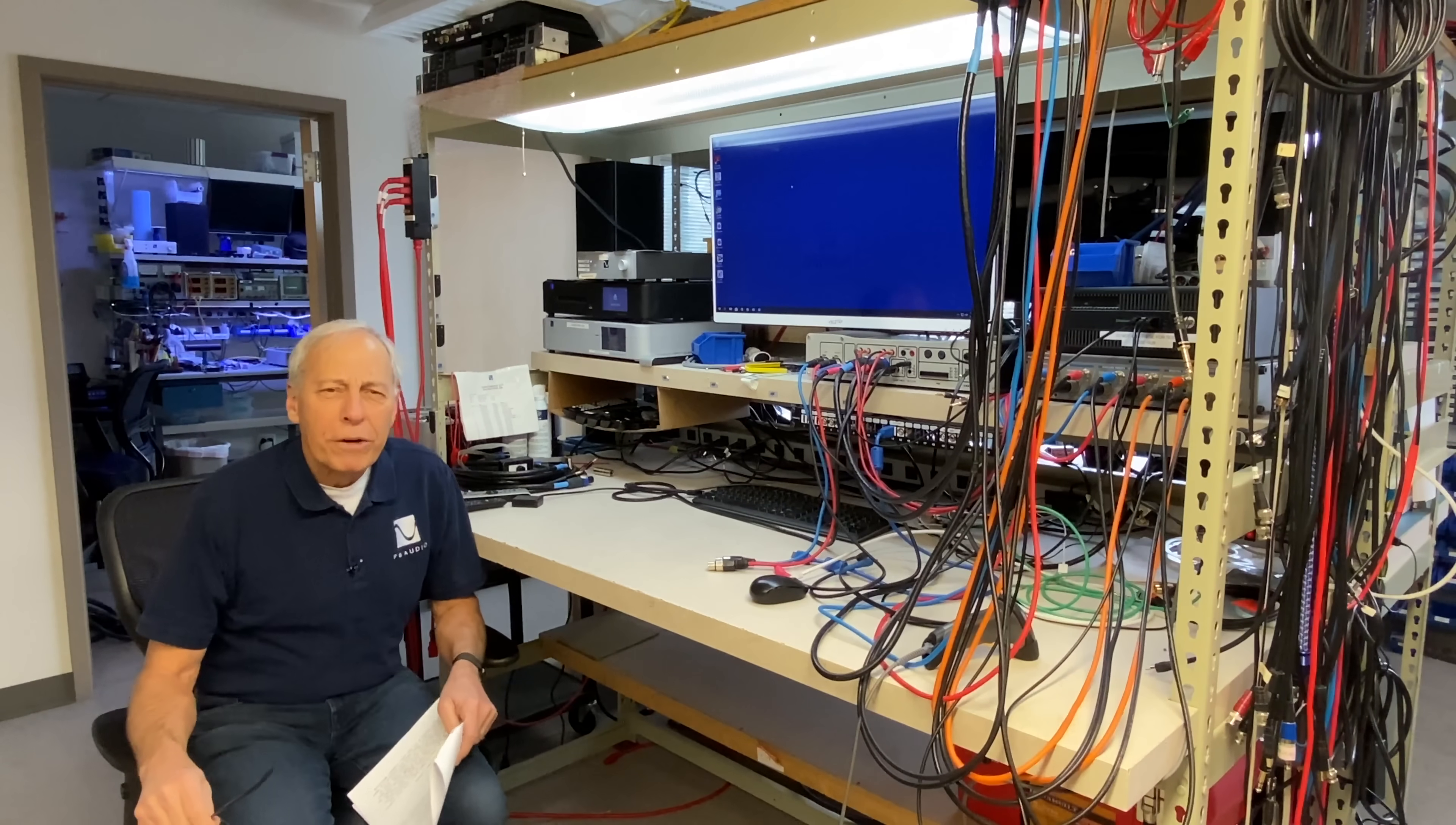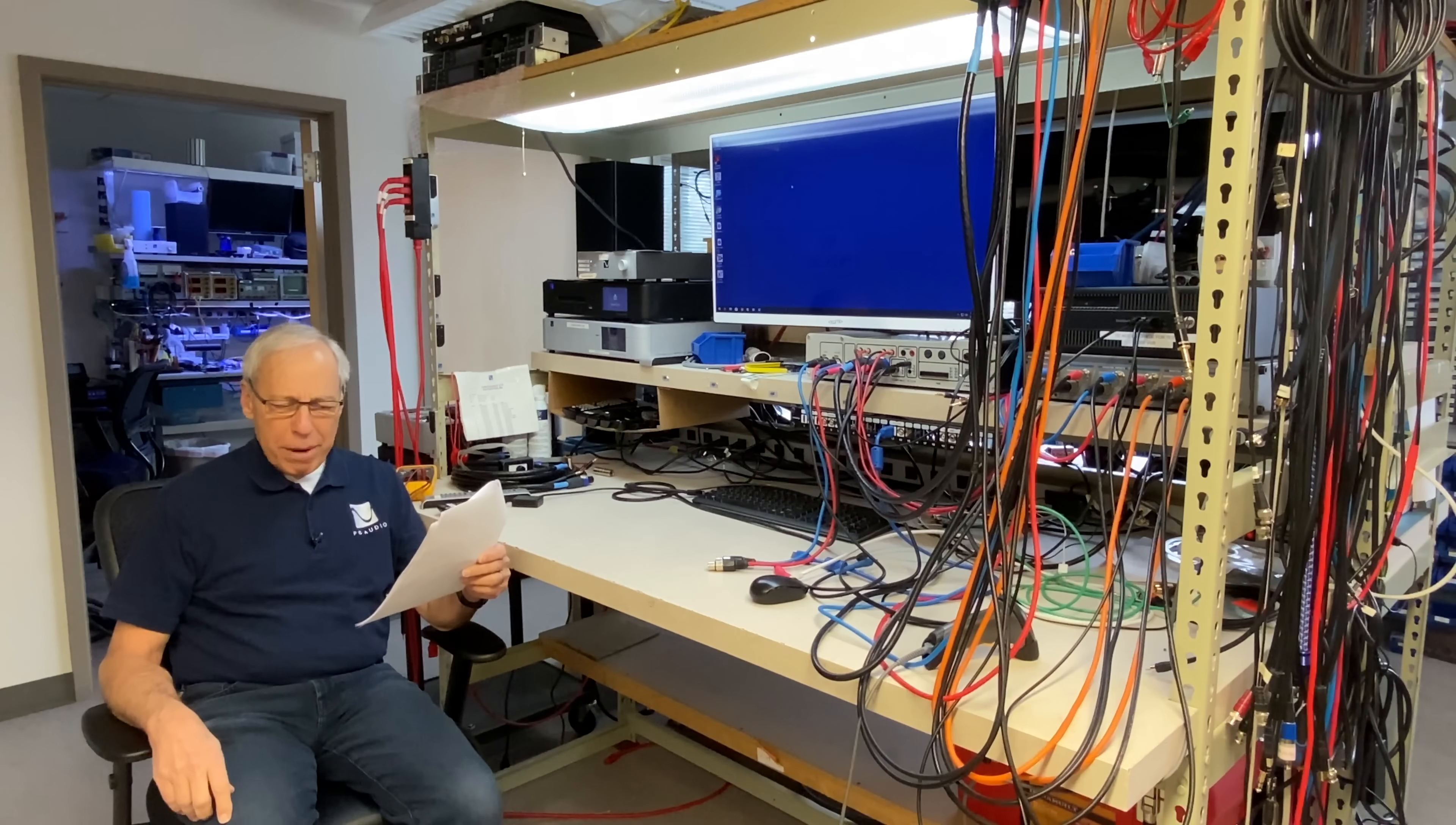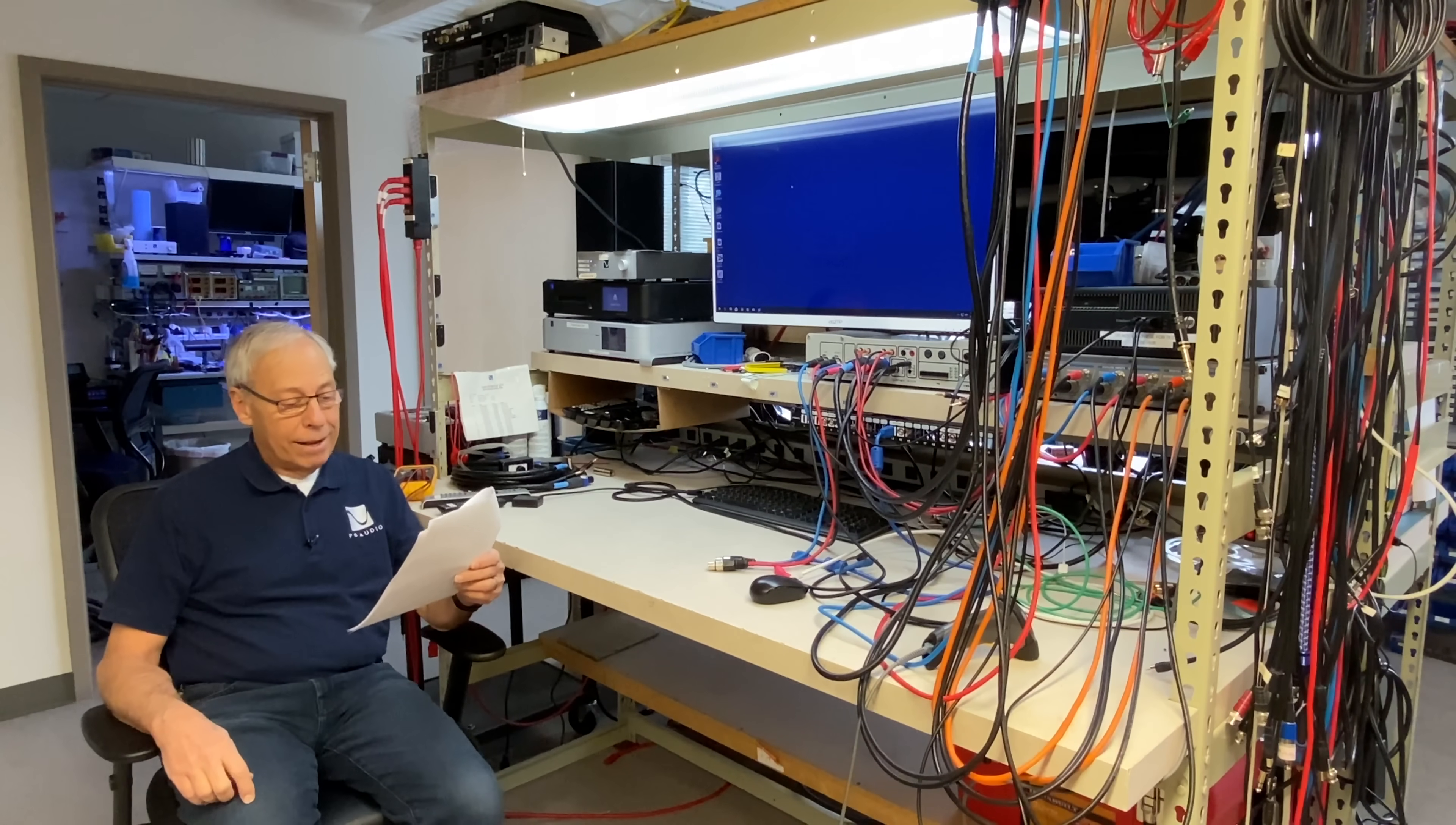What about speaker cable impedance? Wow, what about it? Sam in Long Beach is asking me, he says, hey Paul, I recently bought a new speaker cable. It sounded a bit muffled compared to my old speaker cable.